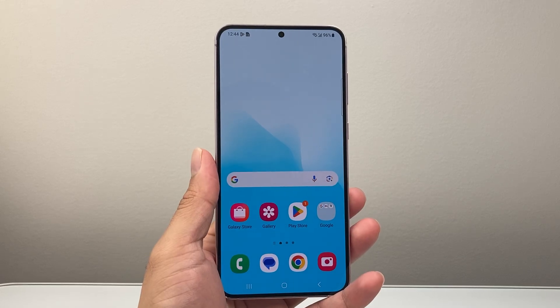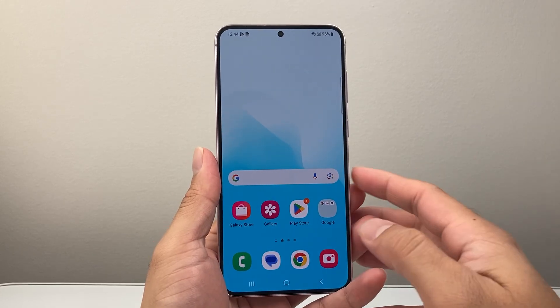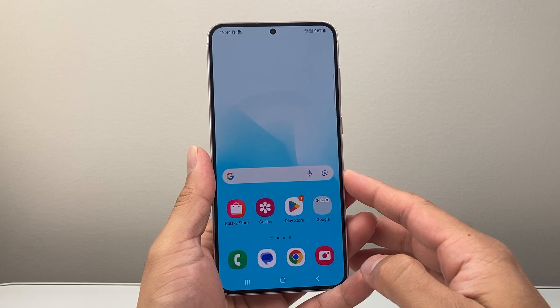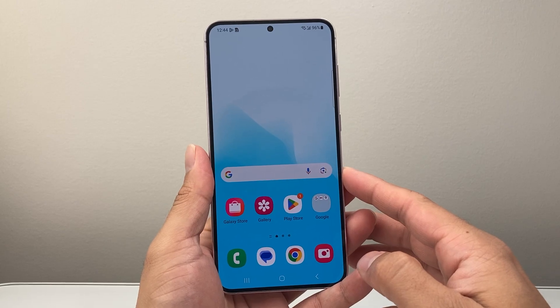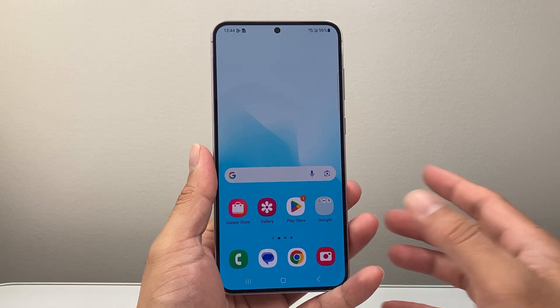Hey everyone, TechnoMancher here with a video for you guys. In today's video I'm going to show you how to reset the Wi-Fi on your Android phone. So let's get started.